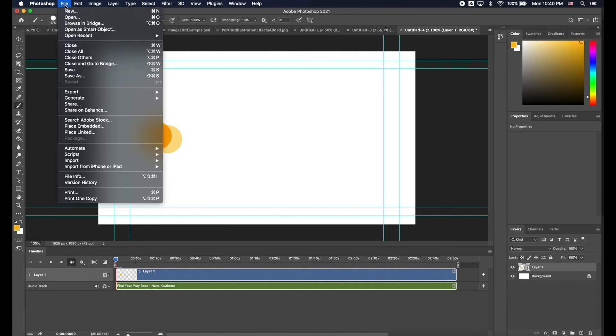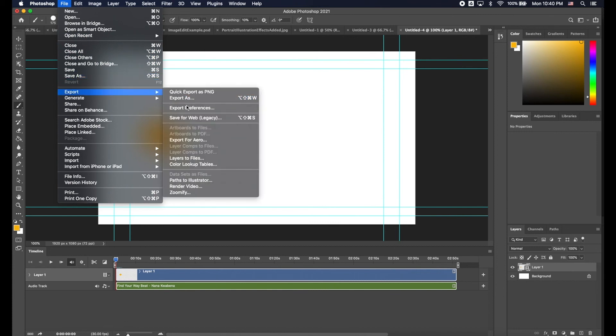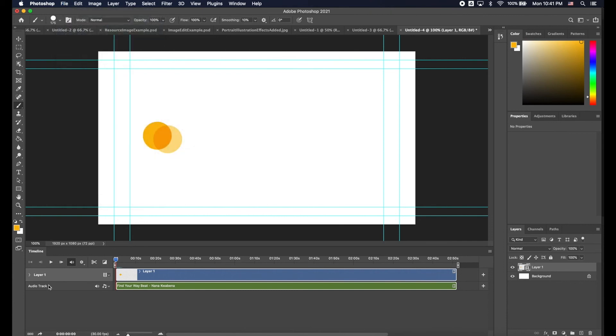When you're all done with it, you can go File, Export, Render Video and now that video will show the animation but will also render the audio track into your MP4 file. I hope this helps you figure out how to add an audio track on a Video Timeline. Thanks for watching.